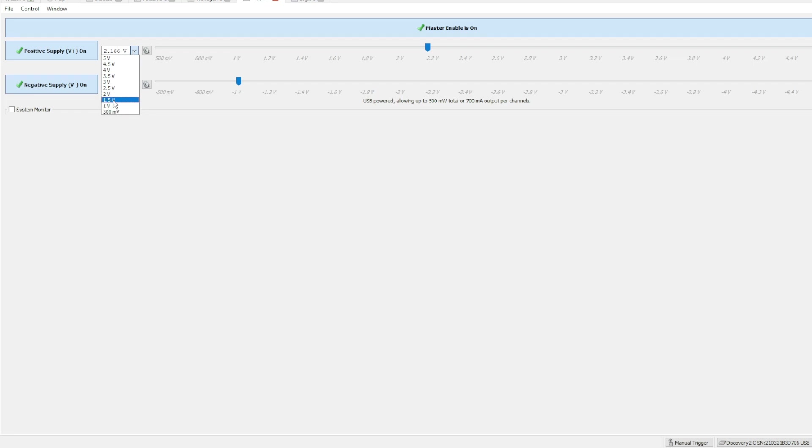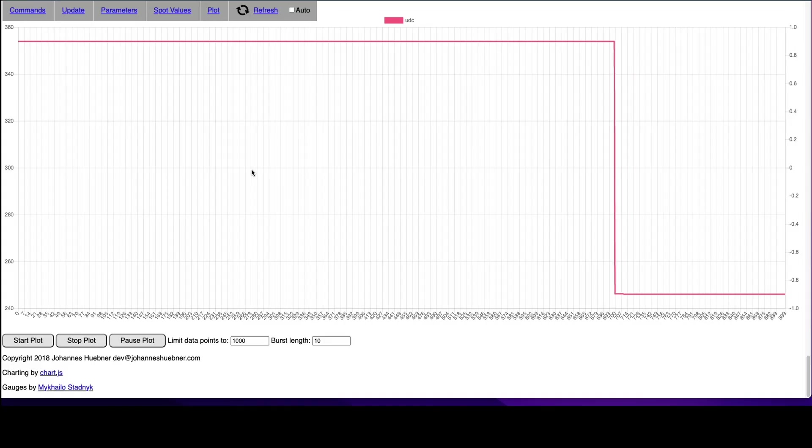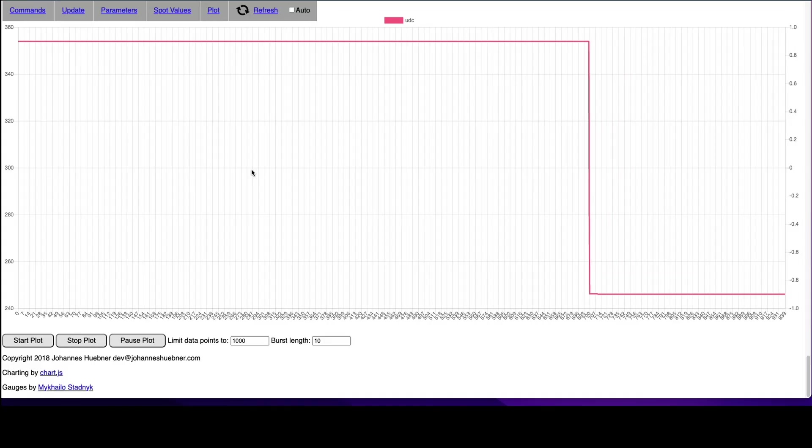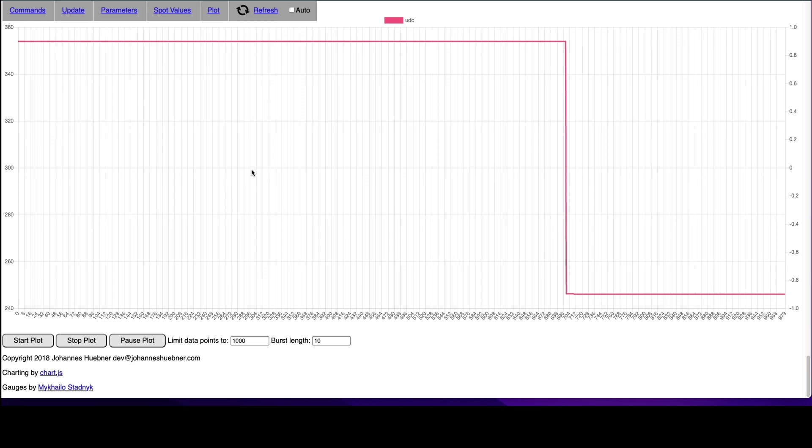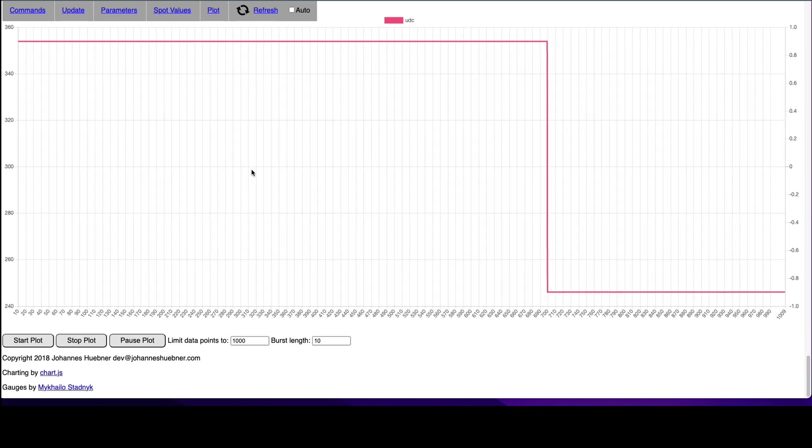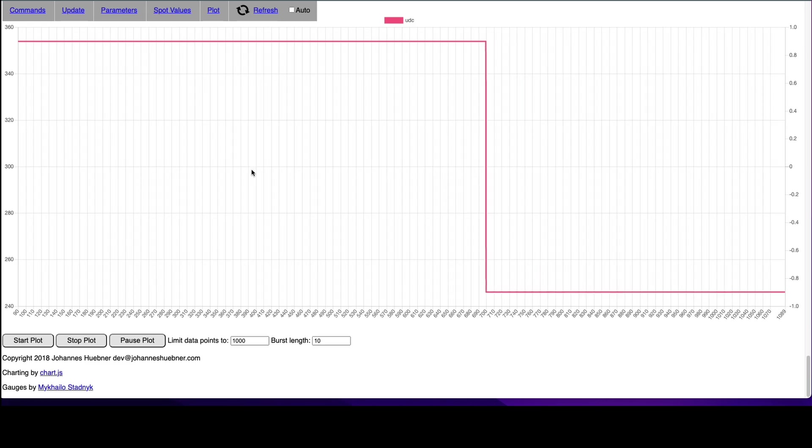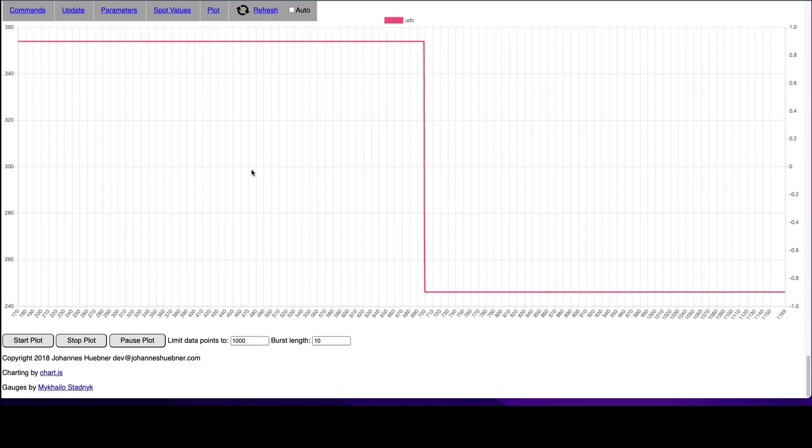On the analog discovery, I changed the UDC voltage and as a result, we can see that on the graph the voltage was decreasing as well. Great! So that part is working.